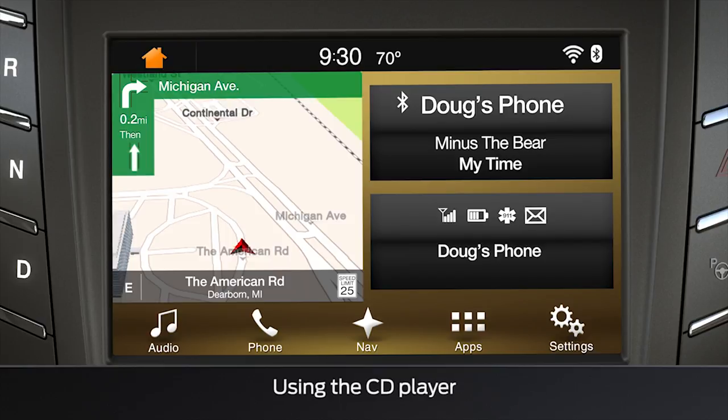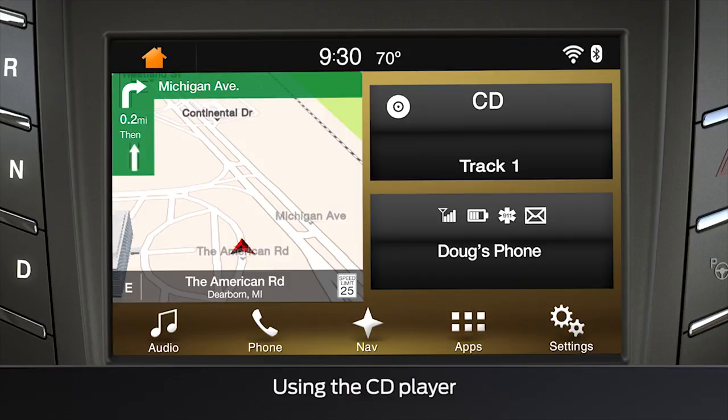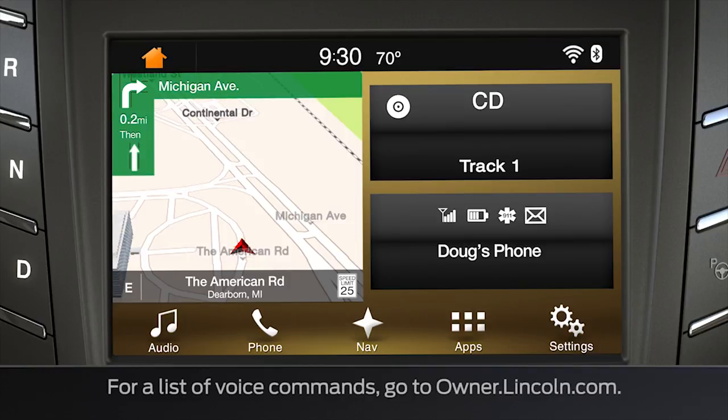To listen to music in your CD player, insert a disc into your vehicle's CD player and it will begin to play. You can skip tracks by saying a track number, like play track 7.